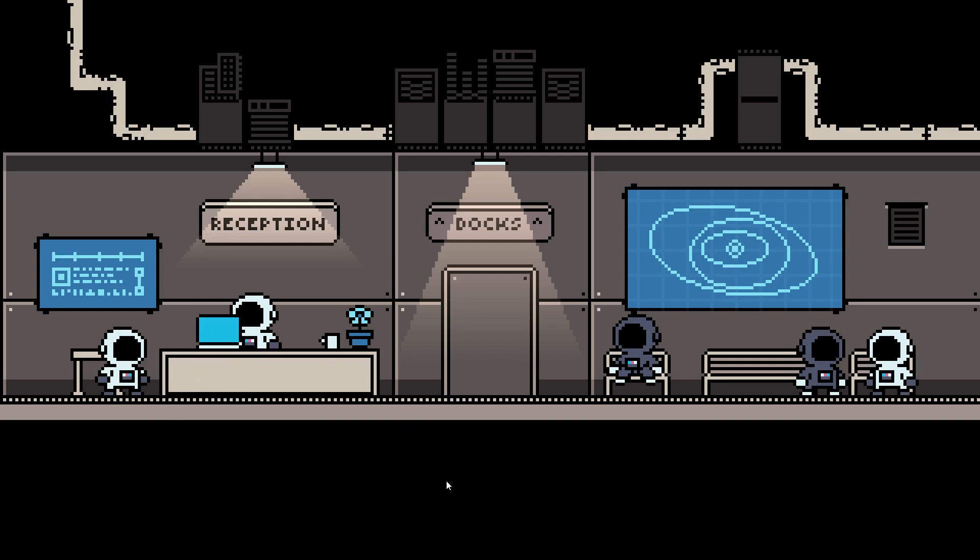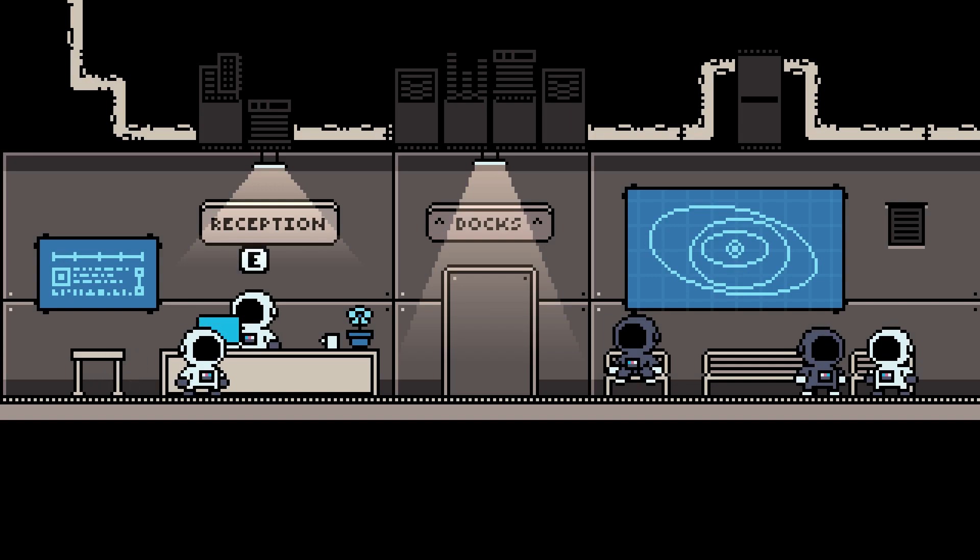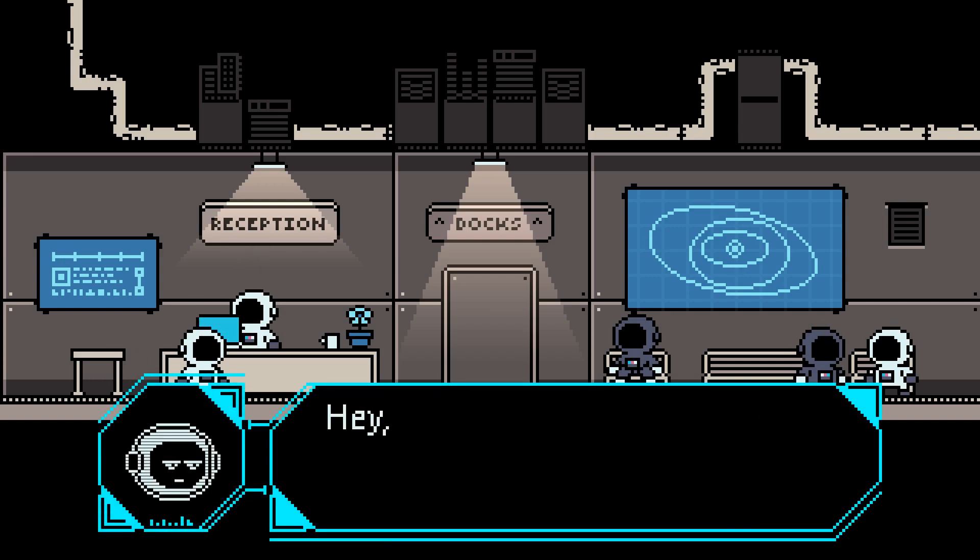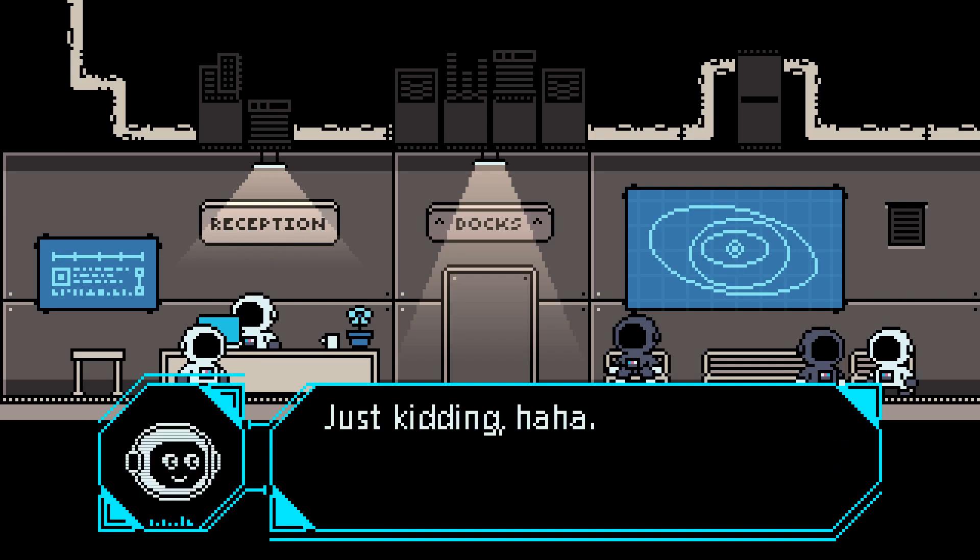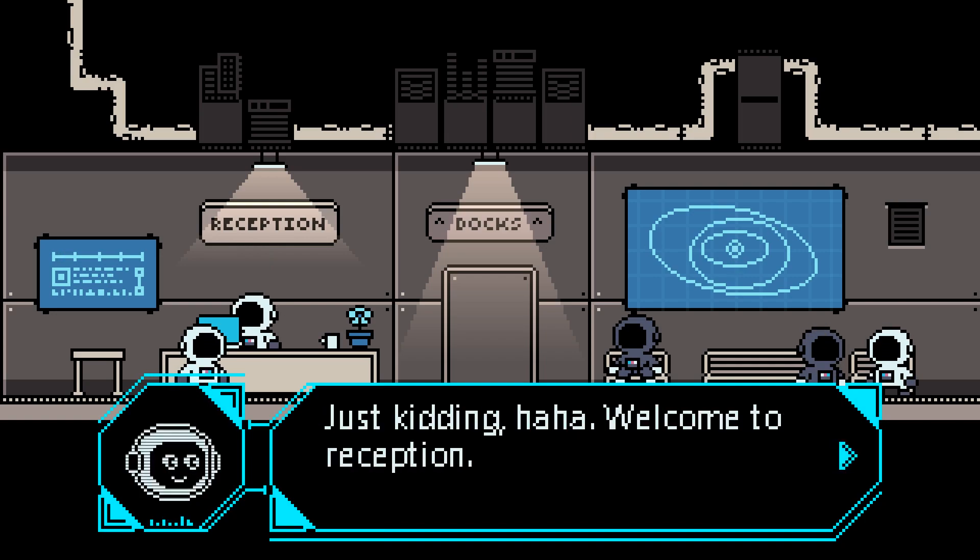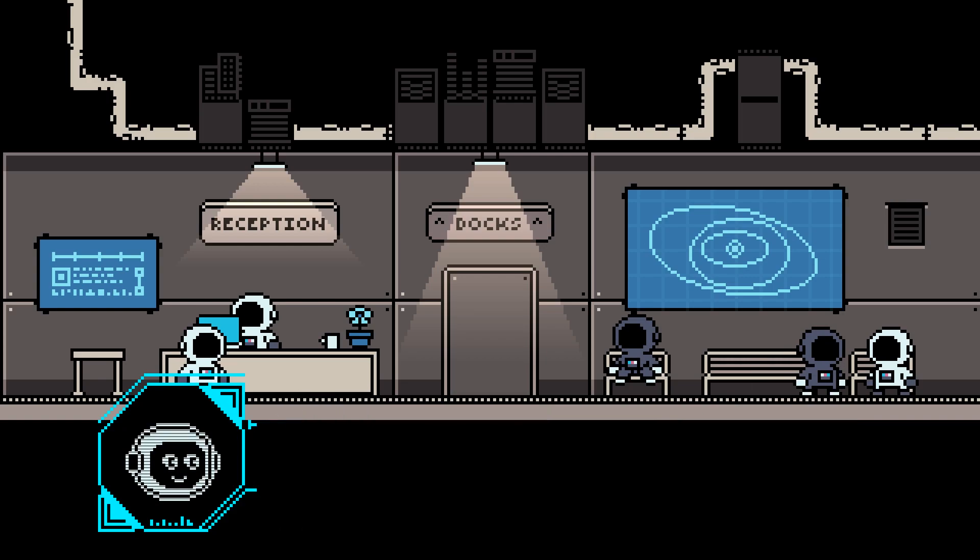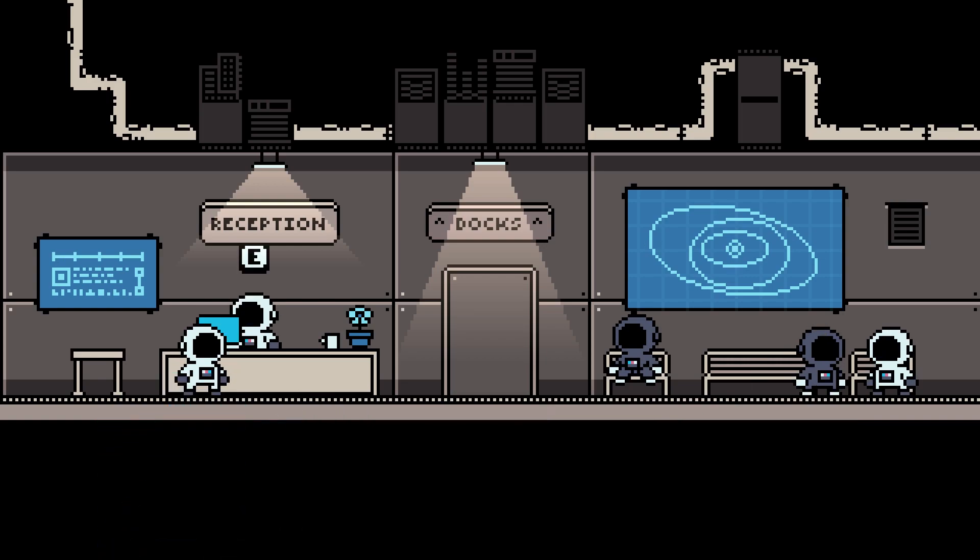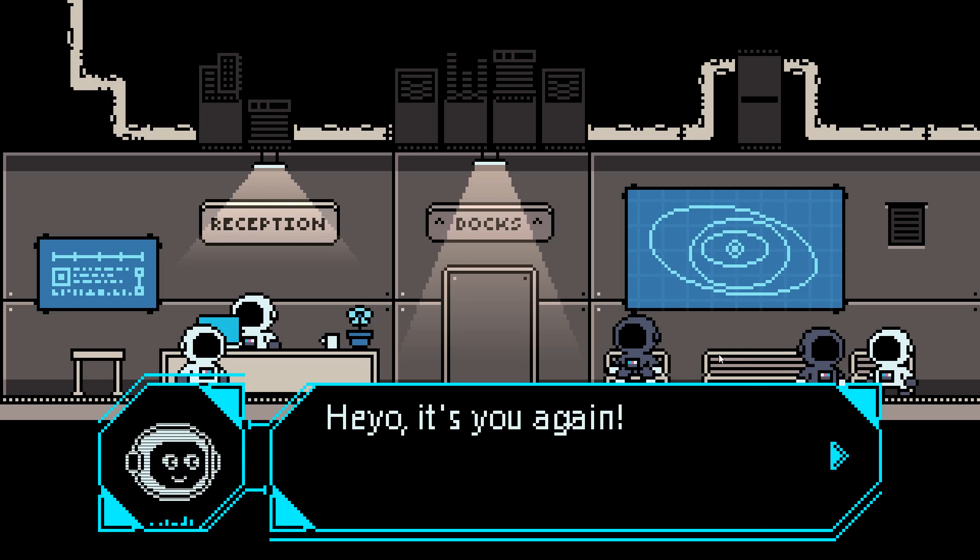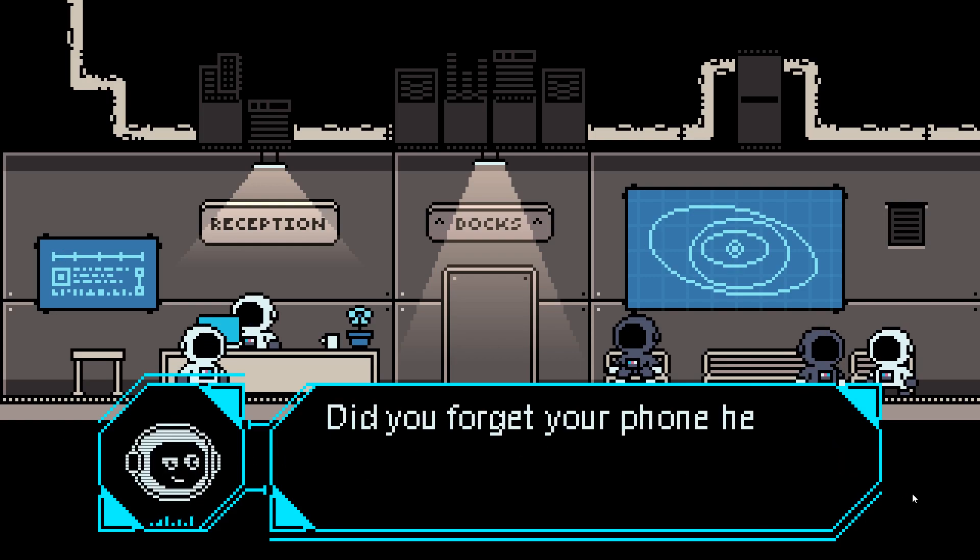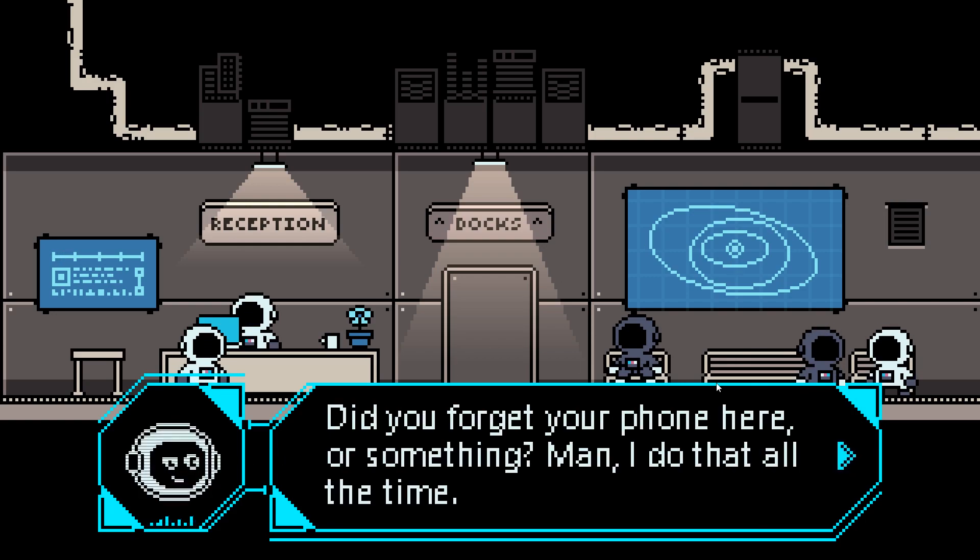For example, I have a receptionist right here, and the first time I talk to them, this is what they say. So they just welcome me to the reception. And then the second time, they say something different. They know that I have spoken to them before, and they have something different to say.